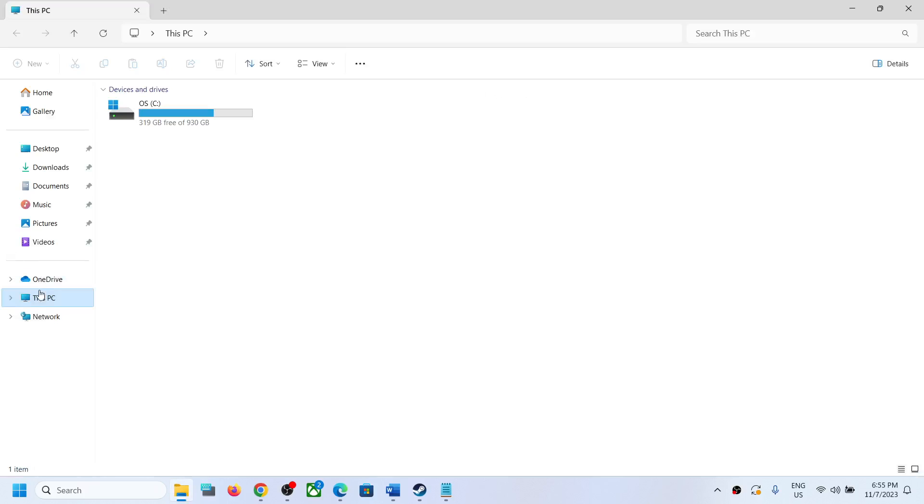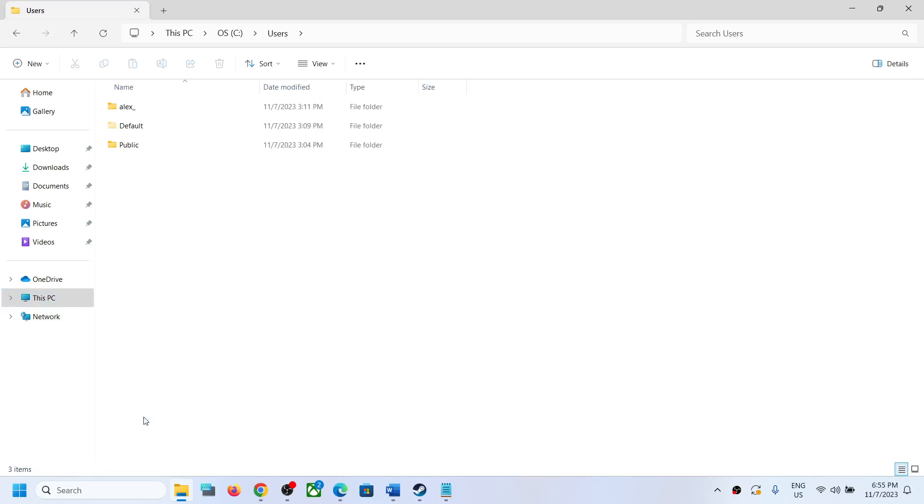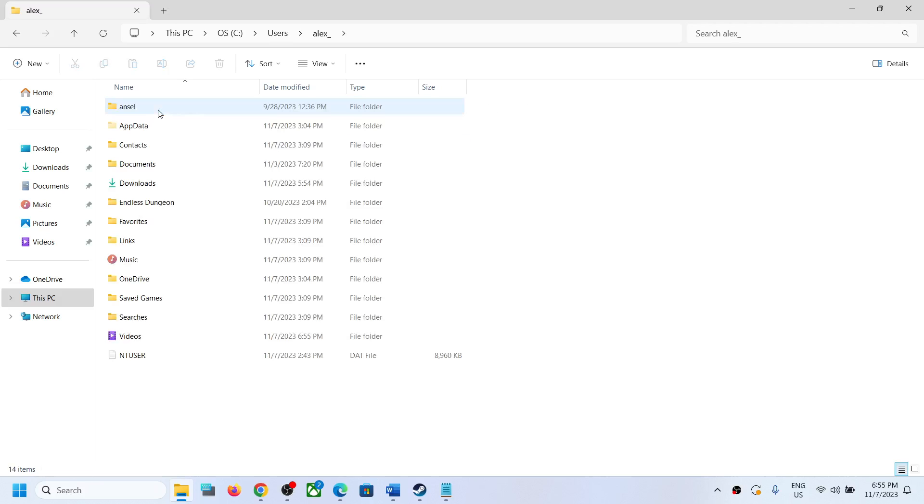Now open the Users folder, then open your username folder, and now open the AppData folder.